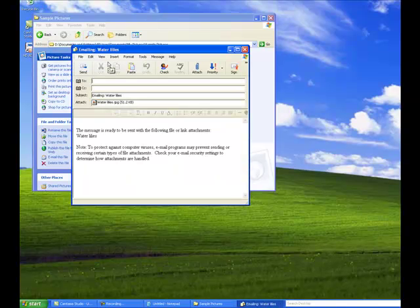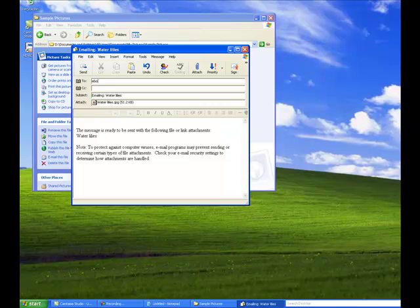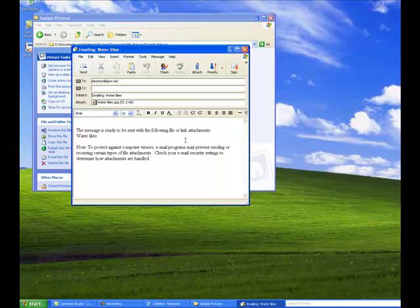This opens an email message with my smaller picture already attached. All I have to do is fill in the rest of the information. I'm going to send it to myself, eBoston, and my subject is already filled in, emailing Water Lilies, and I can type a message if I want. This is my message.